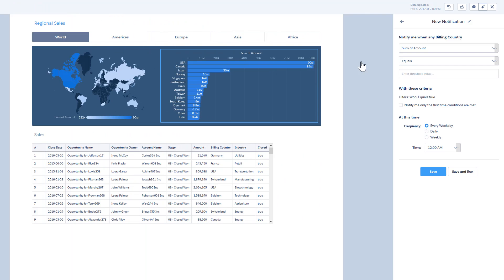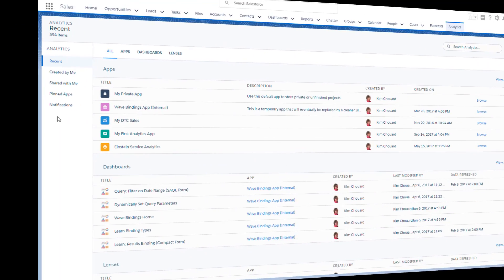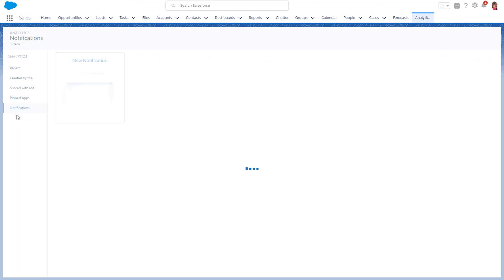Set notifications to track progress towards goals and get notified when your conditions are met. Notifications also customize your home page.